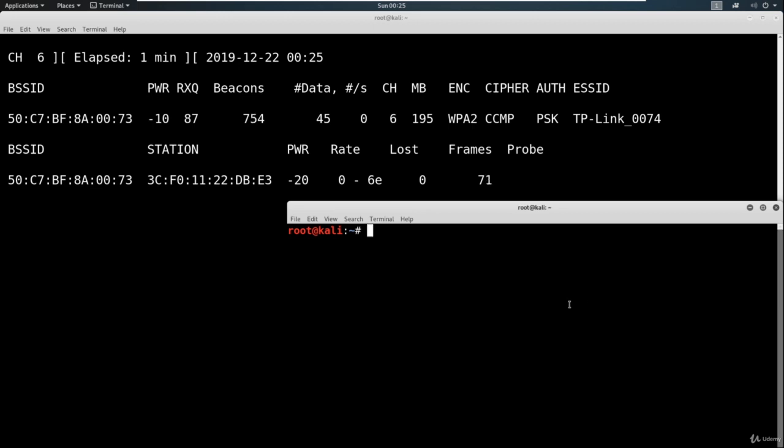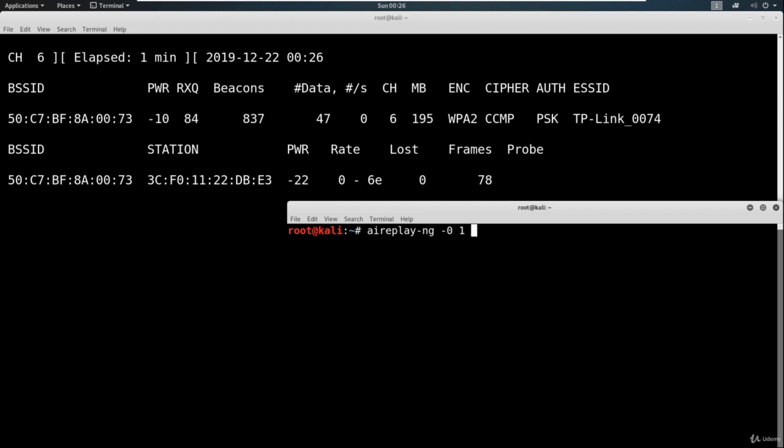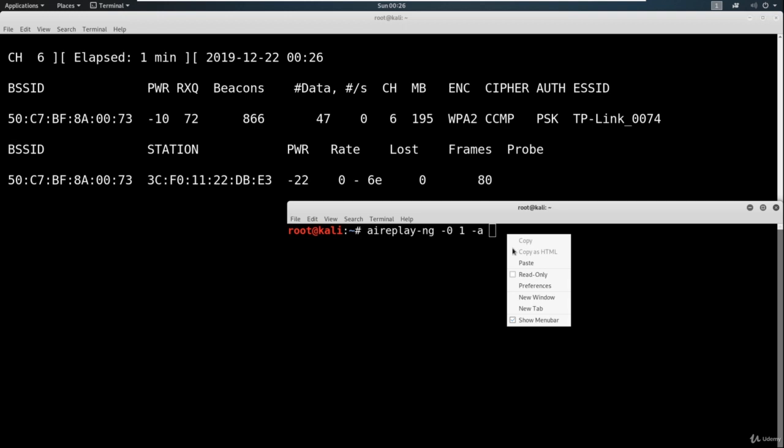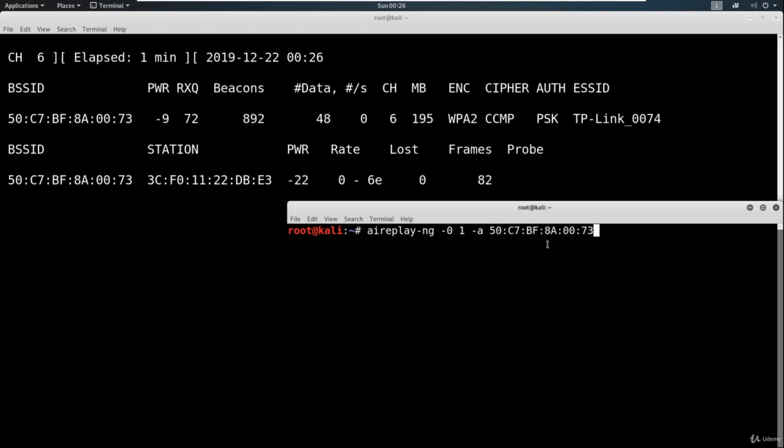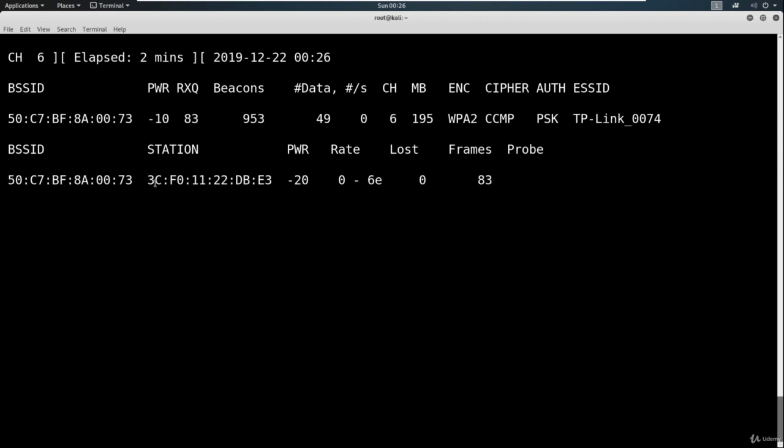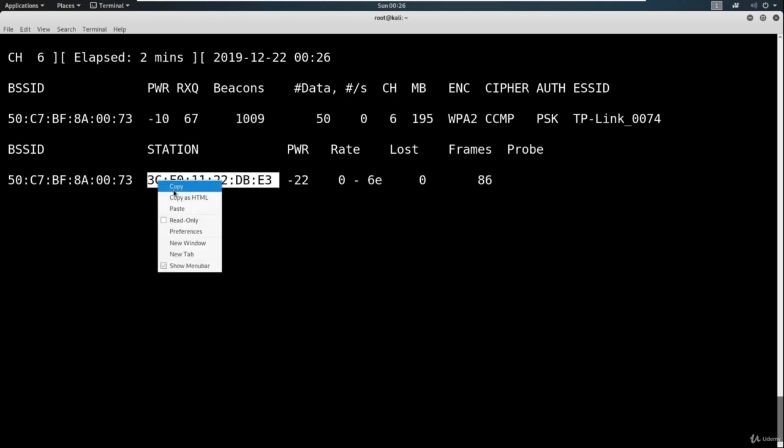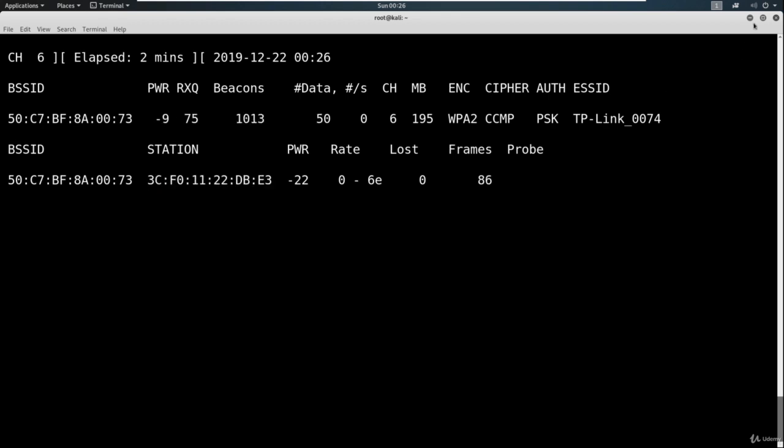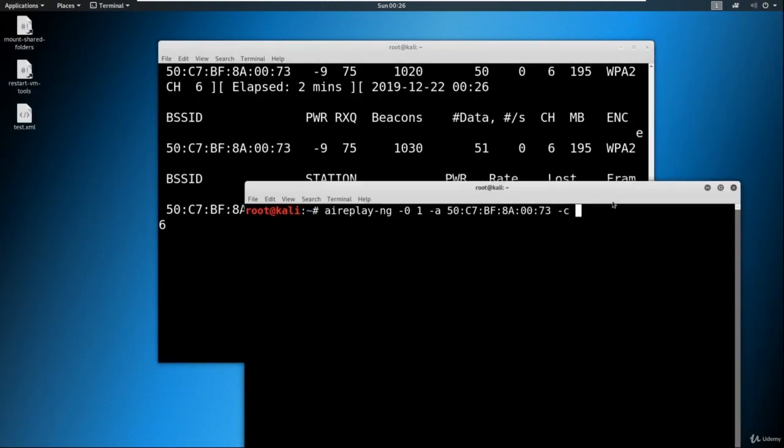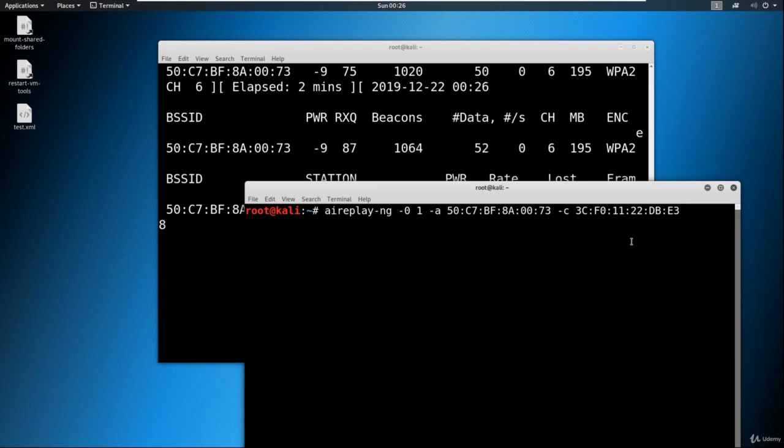We're going to run this deauth attack with a tool called aireplay-ng. We're going to say -0, that just means deauth. We're going to specify 1, which means we're just going to run this one time. We're going to say -a and paste in the MAC address of the AP. You should already have that copied, just paste it in there. We also need to specify the client we're attacking, this station right here. Go ahead and capture the station. Paste it here. Then we just need to type in the interface one more time, which is wlan0mon.